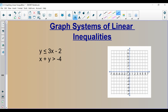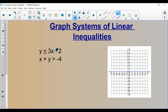Our first example: we have y is less than or equal to 3x minus 2, and x plus y is greater than negative 4. This is a system of linear inequalities because it's more than one inequality. We're going to graph each one individually. To graph it, you pretend it's an equal sign, so you would have y equals 3x minus 2.